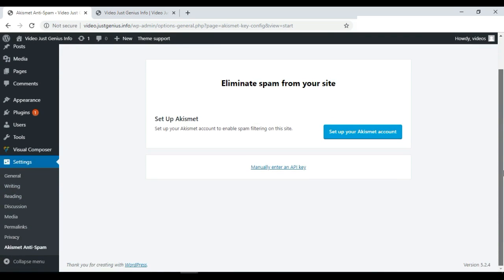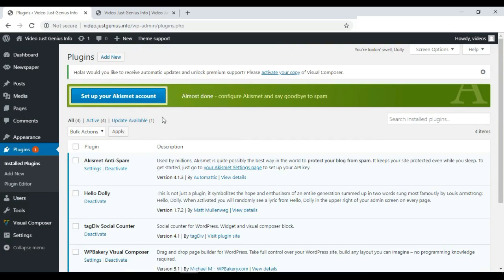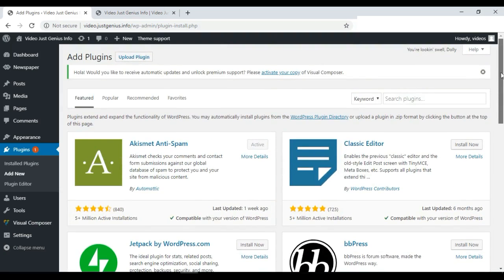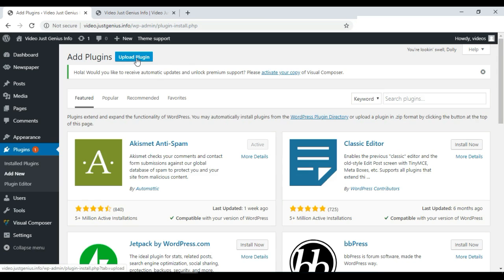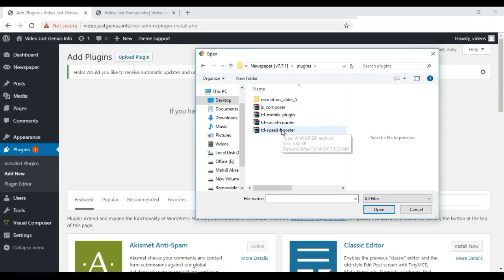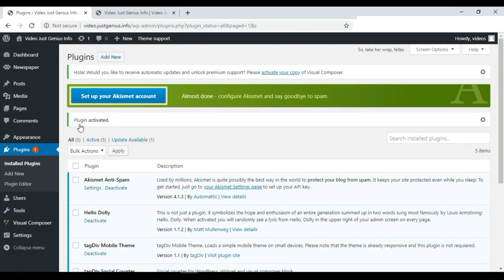If you need to install additional plugins you can do so from the Plugin option. This theme also comes with extra plugins that you can add by clicking Add New Plugins and searching or choosing from popular plugins. You can also upload premium plugins using the Upload Plugin option, then choose the file from the plugin folder in the theme files. We install an extra plugin that is good for mobile and then activate it.